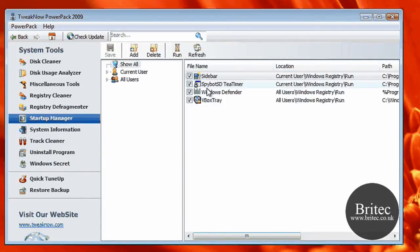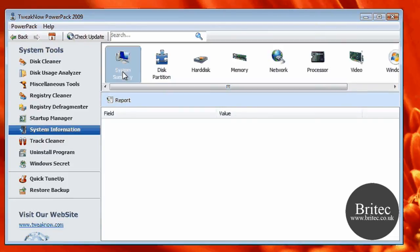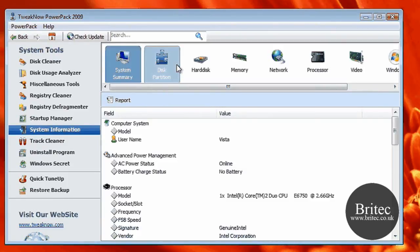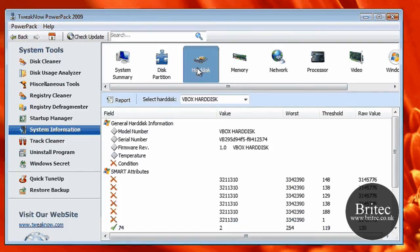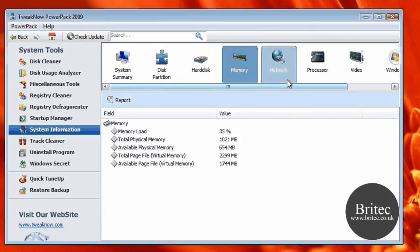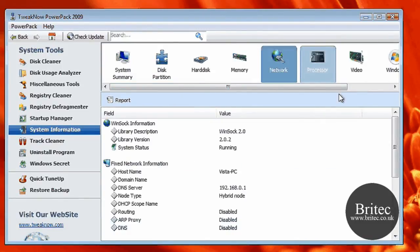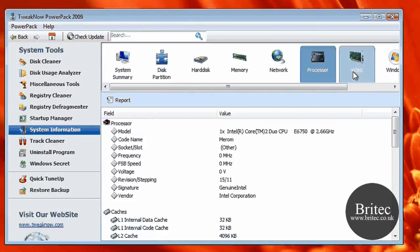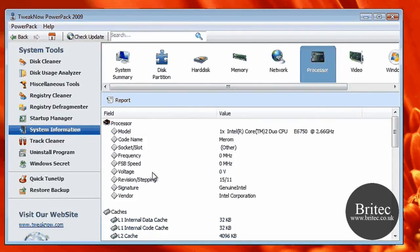So you've got a Startup Manager so you can clear out all your startup. You've also got System Information which gives you all the information of your system, which is pretty useful. You can actually get all your system information down here. So you've also got hard disk and so on. Now obviously this is a virtual machine, so you're not going to get much information on here, but you've got your network, processor, and so on. So that's pretty useful to have that in one place.